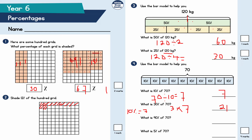What is 90% of 70? Well, 10% of 70 is equal to seven, so 90% will be nine lots of seven. Nine times seven is 63. The last part: what is 5% of 70? Five percent is just half of ten percent. Ten percent is seven, so half of seven gives me five percent, which equals 3.5 or three and a half.